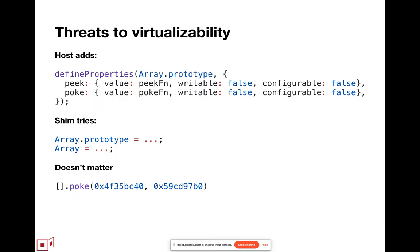There's various threats to virtualizability. For example, the spec allows hosts to add dangerous operations to array prototype. If it did that and it made them non-configurable, non-writable data properties, there's absolutely nothing a shim can do to prevent attacker code from using the dangerous things. So these are things no host does. The dominant effect of the proposal is to outlaw dangerous things that currently no host does anyway, because it's only once you've outlawed them that it's part of the semantics that they're not there. And only once they're part of the semantics can a formalization of the semantics prove the security properties that de facto we already have because hosts don't do this.